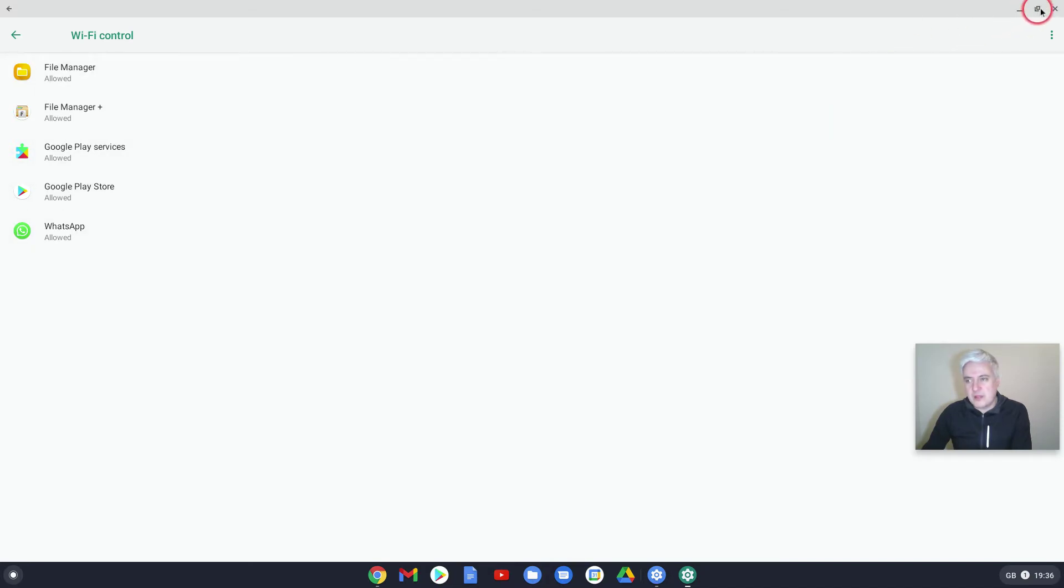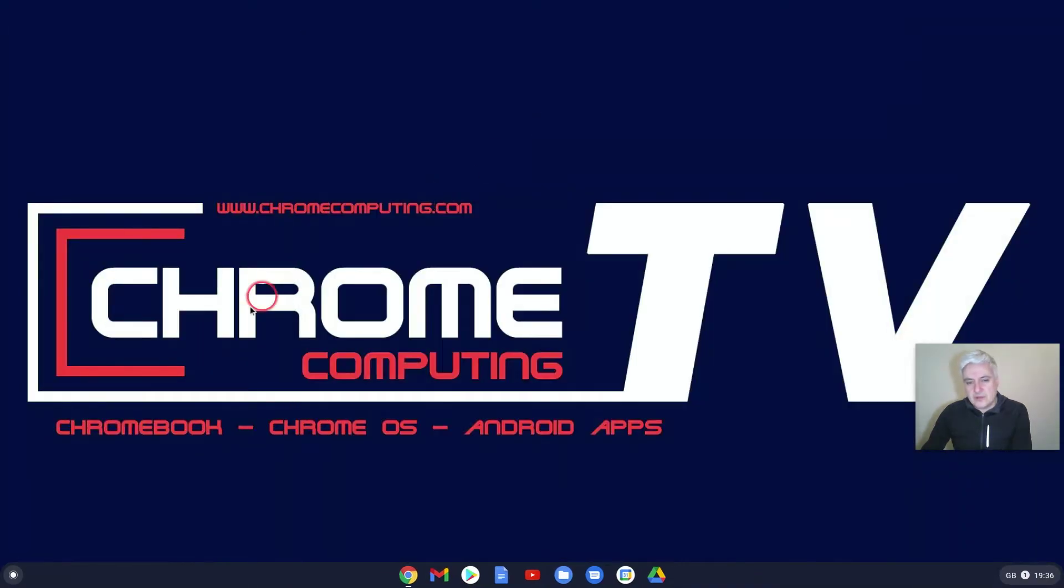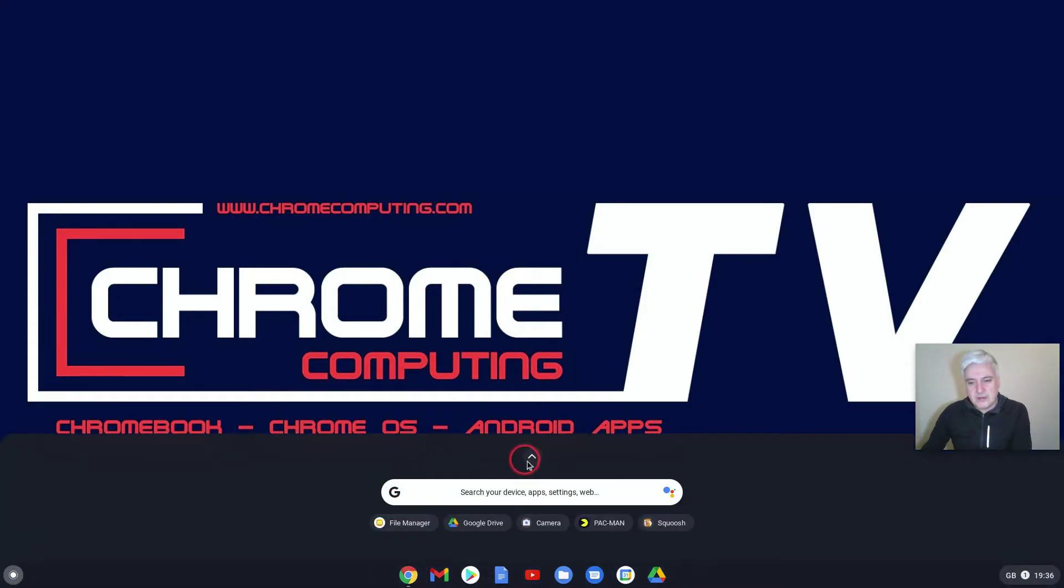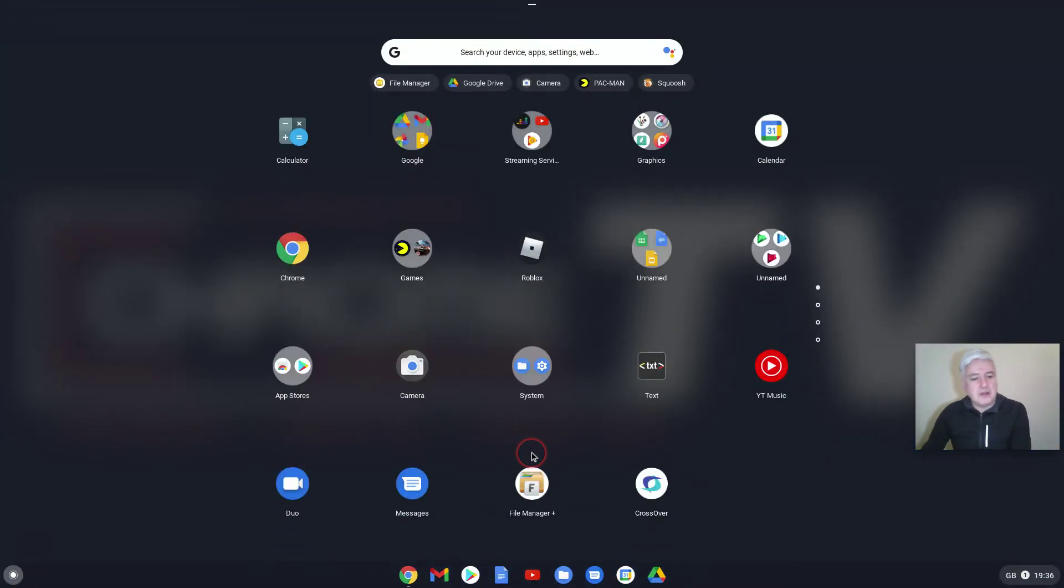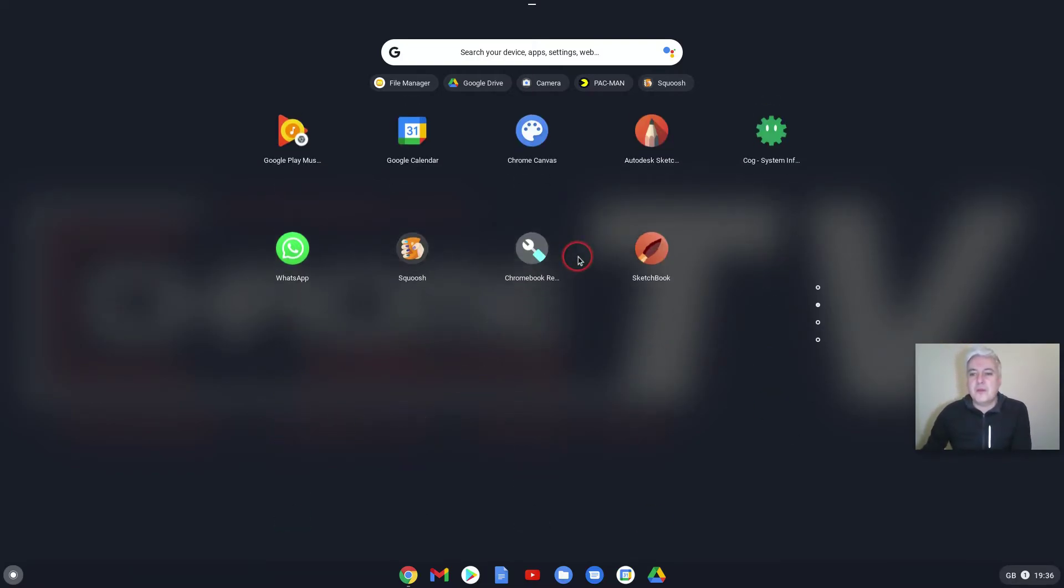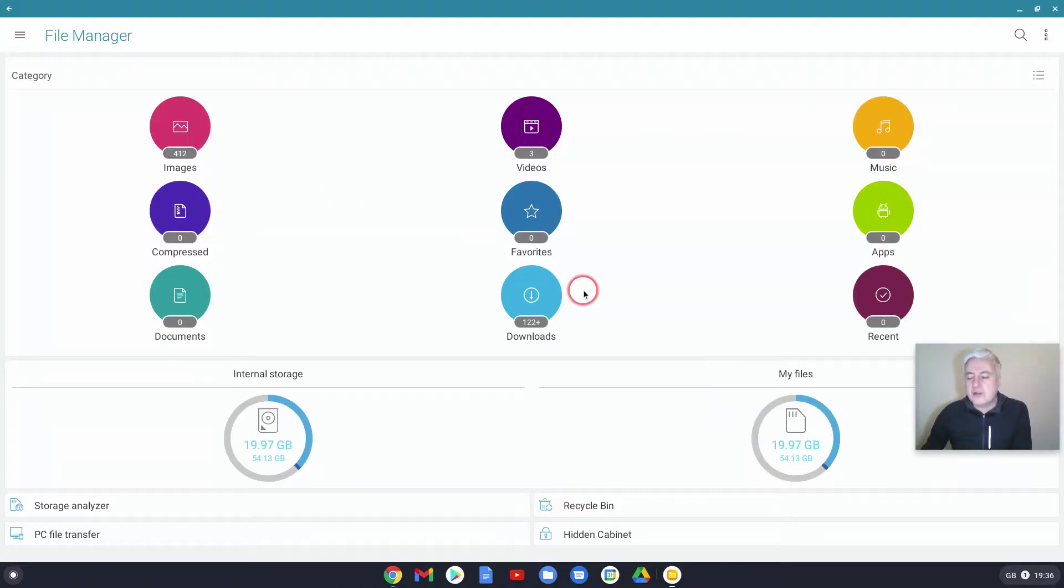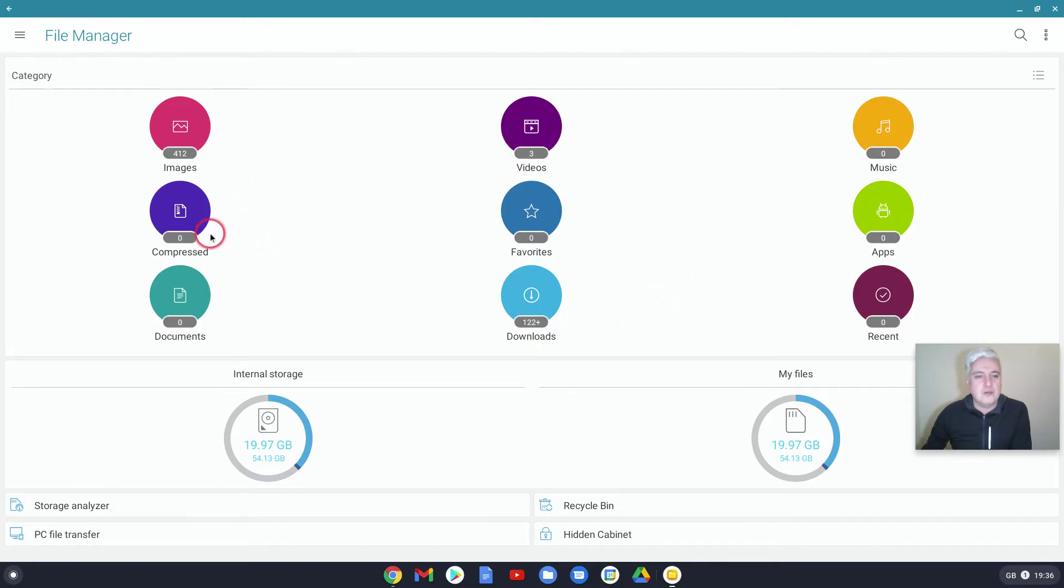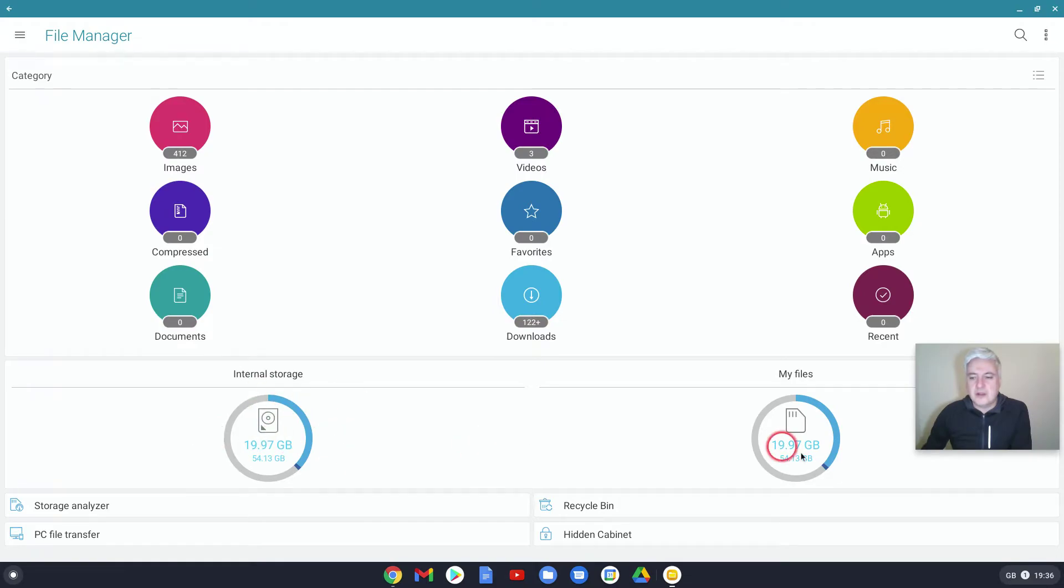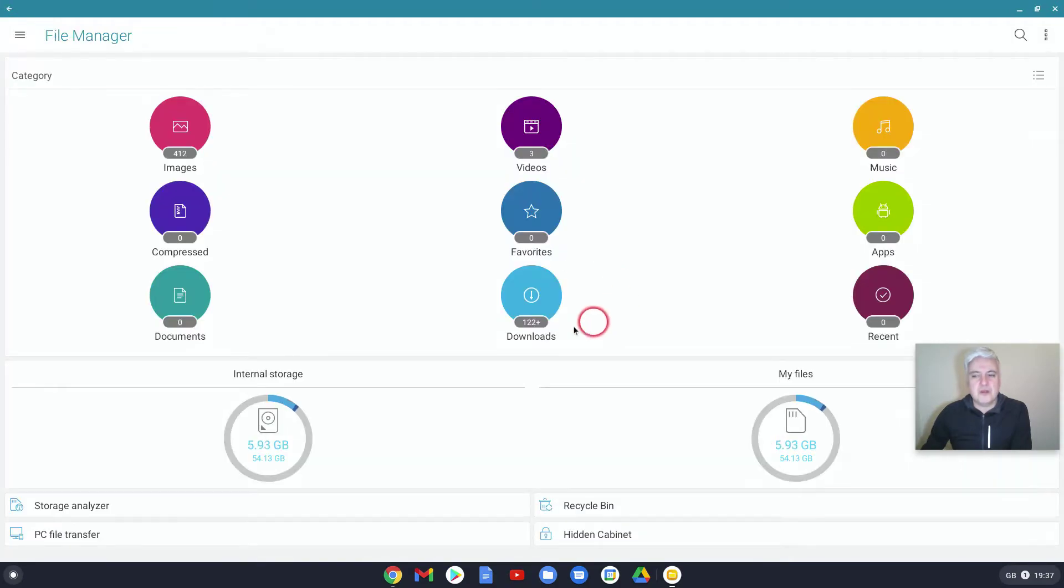If we go to the file manager from the launcher down here and open it up, I've had a look and I couldn't see anything really which would suggest it needs Wi-Fi controls. This is just a file manager showing my internal storage, my files, recycling, hidden cabinet, storage analyzer, PC file transfer. I was thinking it's that, PC file transfer. That's the only thing I can think of, which must be what it is.